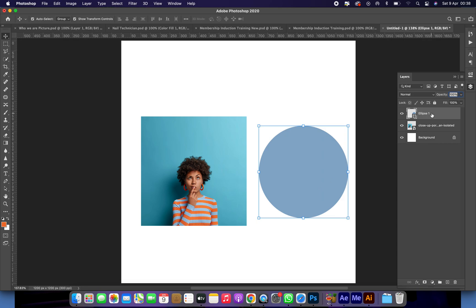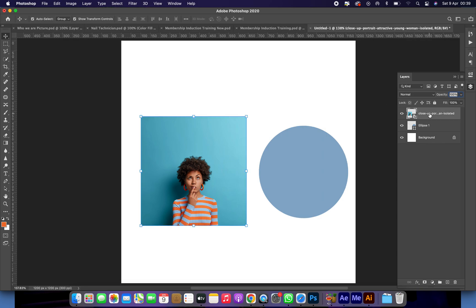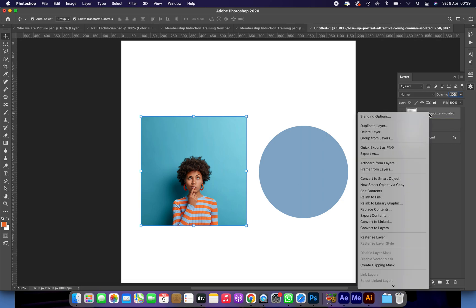Let's dive into it. You ensure that your shape is beneath the picture in the layers panel. So just go to your layers and click on your picture, right after placing it above the circle or whatever shape you want to place it in.